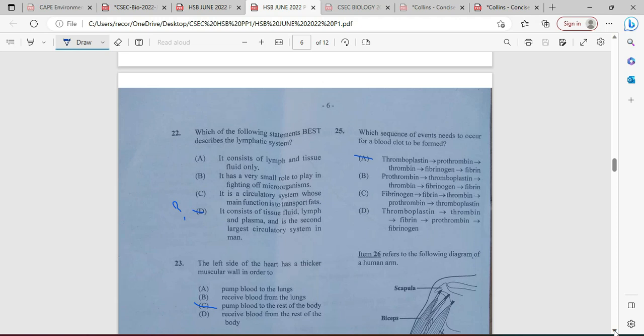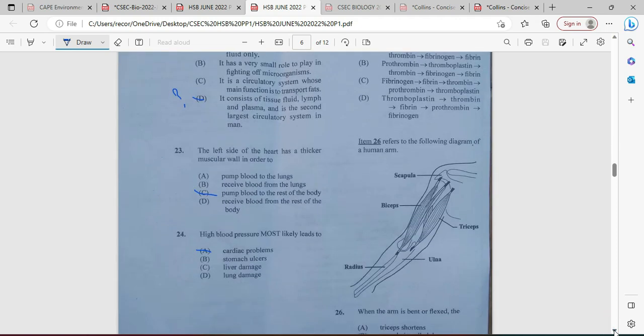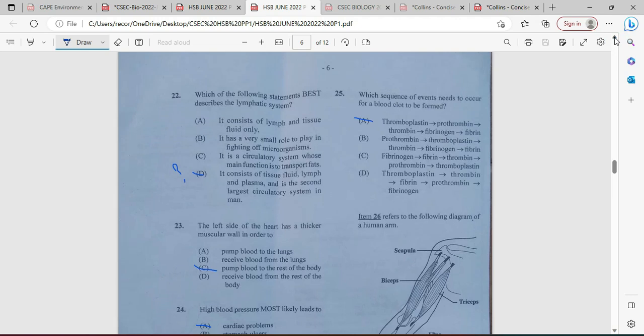Twenty-three: the left side of the heart has a thicker muscular wall in order to pump blood to the rest of the body — that is textbook, so the answer is always C. For twenty-four, high blood pressure most likely leads to cardiac problems, not stomach ulcer, liver damage, or lung damage — but damage of the heart. Twenty-five: which sequence of events needs to occur for a blood clot to form? Thromboplastin converts prothrombin to thrombin, then fibrinogen is converted to fibrin.